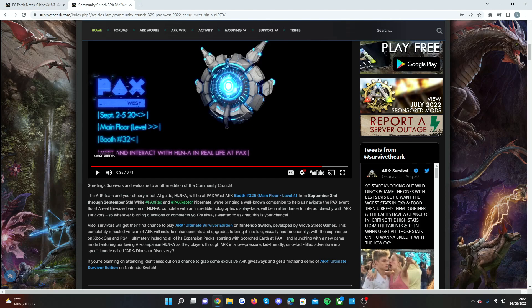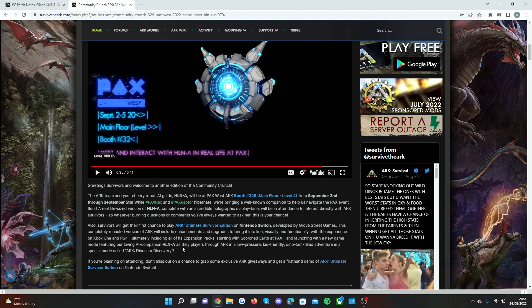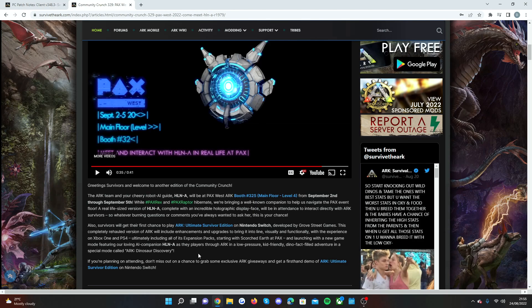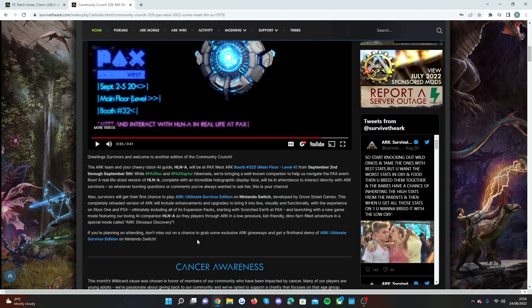Also we're getting the Scorched Earth Ascension. I don't think the Scorched Earth Ascension is going to be at the event but I do think that they're going to be showing off some of the new game mode which is launching featuring the AI companion HLNA as players go through Ark in a low pressure kid friendly dino fact filled adventure in the new special mode called Ark Dino Discovery. I definitely will do some content on that when it releases in September.